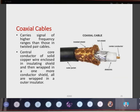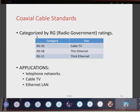Next, coaxial cables carry signals of higher frequency ranges than twisted pair cables. They have a central core conductor of solid copper. The cable structure includes an outer jacket providing insulation, a braided shield, a foil shield, a dielectric, and the central conductor which carries the information. There are three categories of coaxial cable: RG59, used in cable TV; RG58, which is thin Ethernet; and RG11, which is thick Ethernet. Applications include telephone networks, cable TV, and Ethernet LAN.